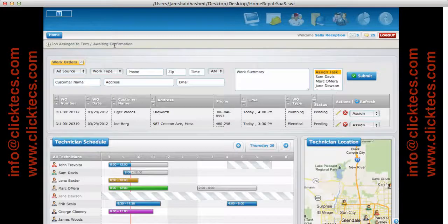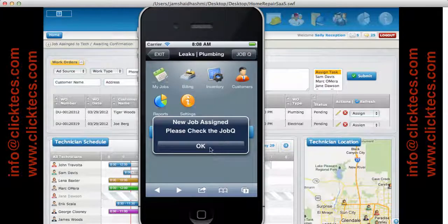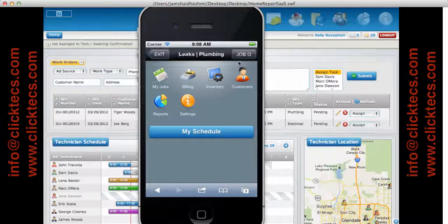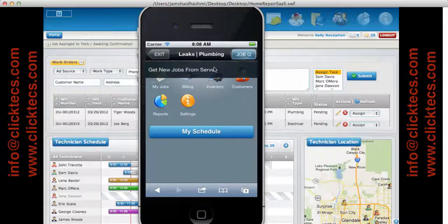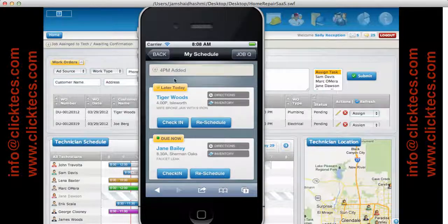Let's see what happens on the mobile side. This is the application that all technicians will have either on their Android or iPhone devices. It gives them a message saying job has been assigned, please check the job queue. They click OK, click on job queue, and get new jobs from the server. It shows them a complete list of all pending jobs in the system. It gives them an alert saying you already have a 2 p.m. booked today, but Sam knows what he's doing, so he's going to go ahead and accept. It says 4 p.m. added to your schedule.